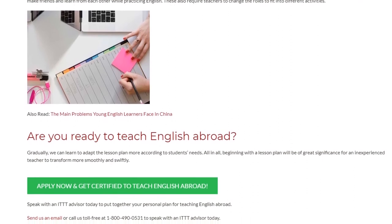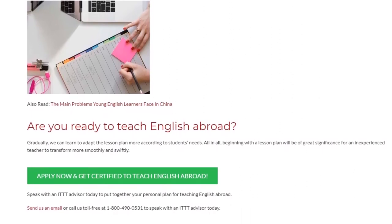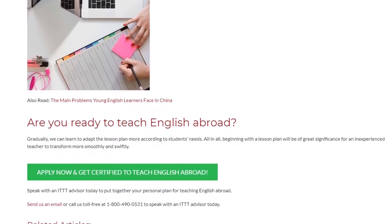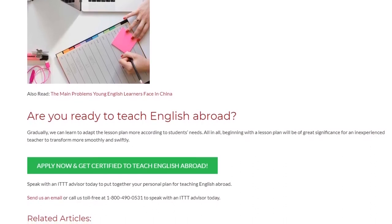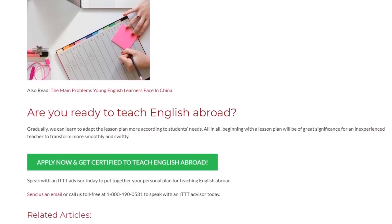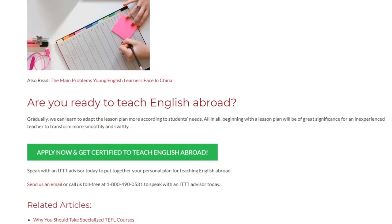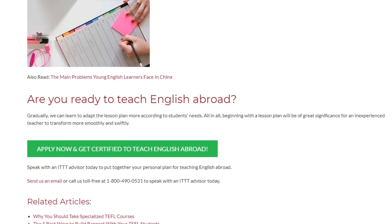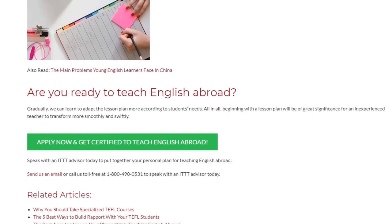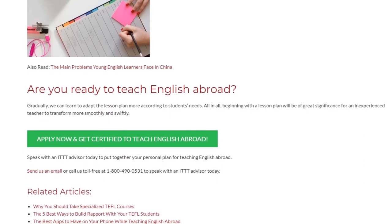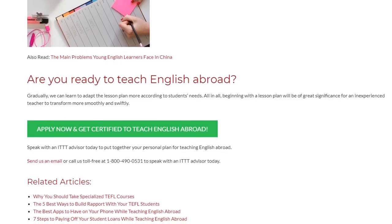Speak with an ITTT advisor today to put together your personal plan for teaching English abroad. Send us an email or call us toll-free at 1-800-490-0531 to speak with an ITTT advisor today.